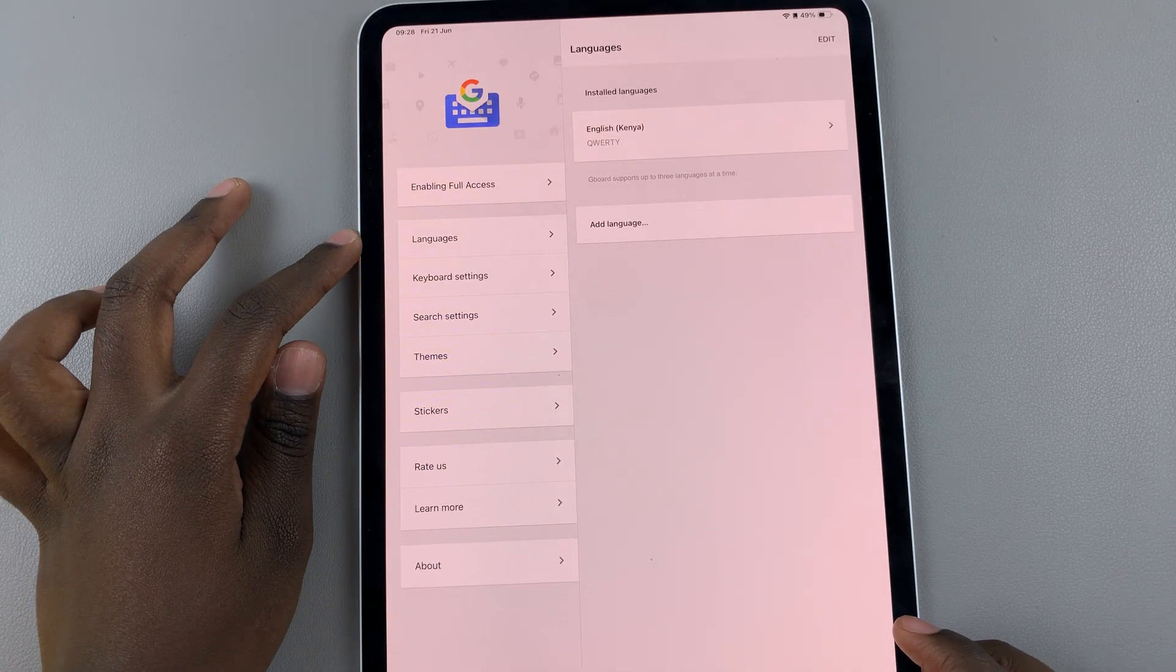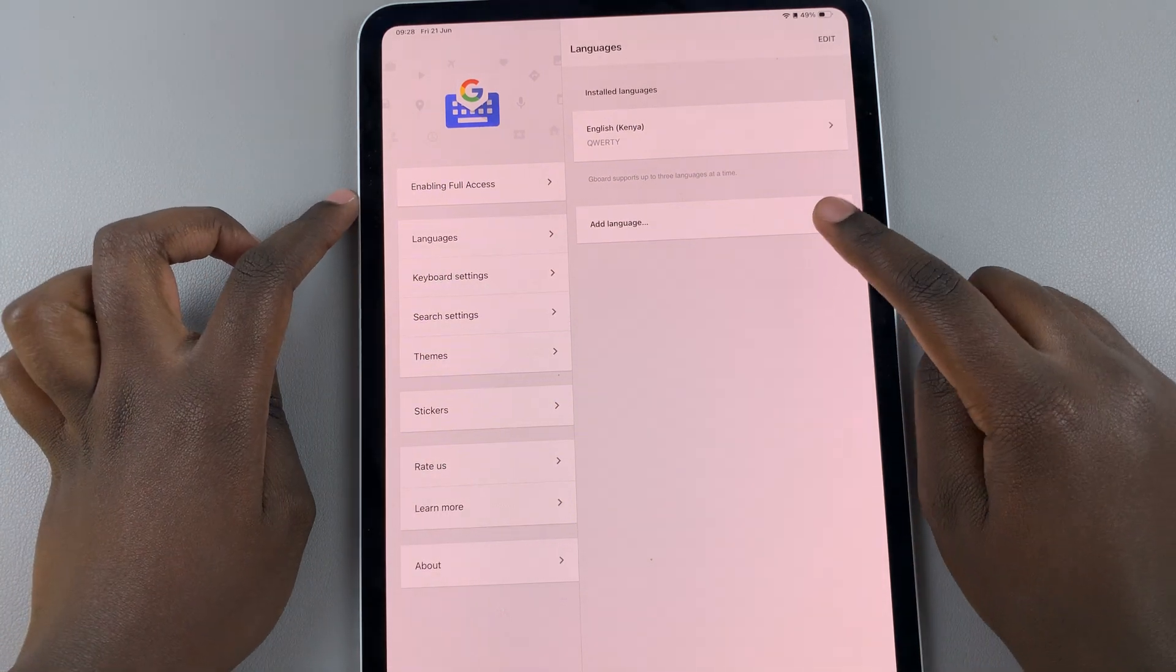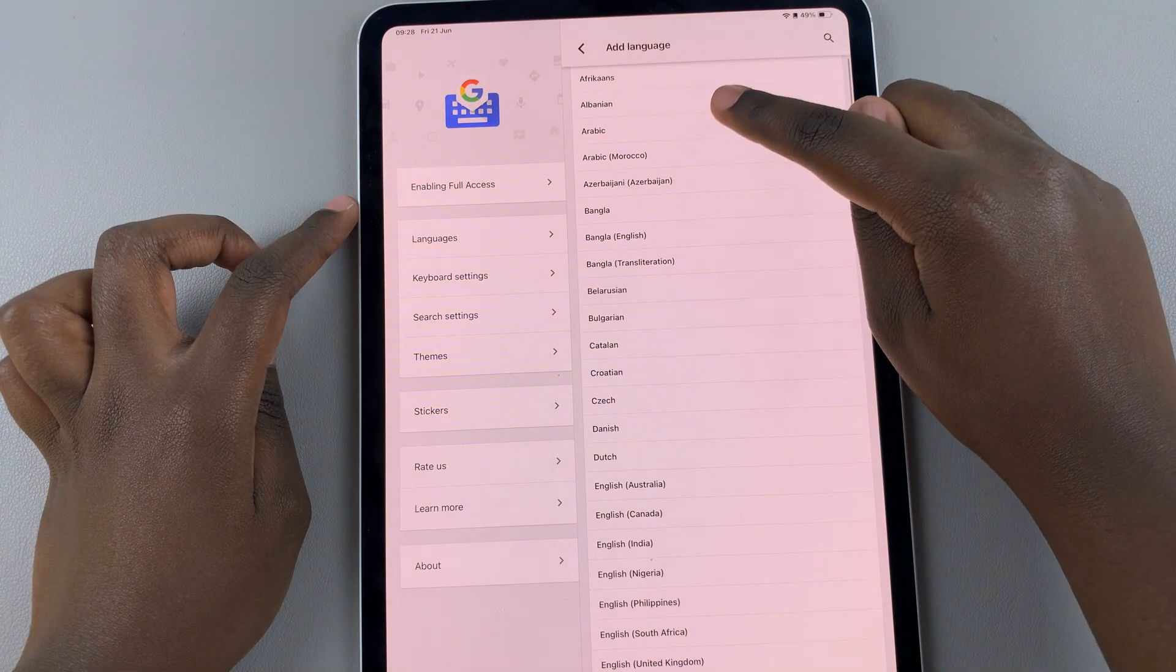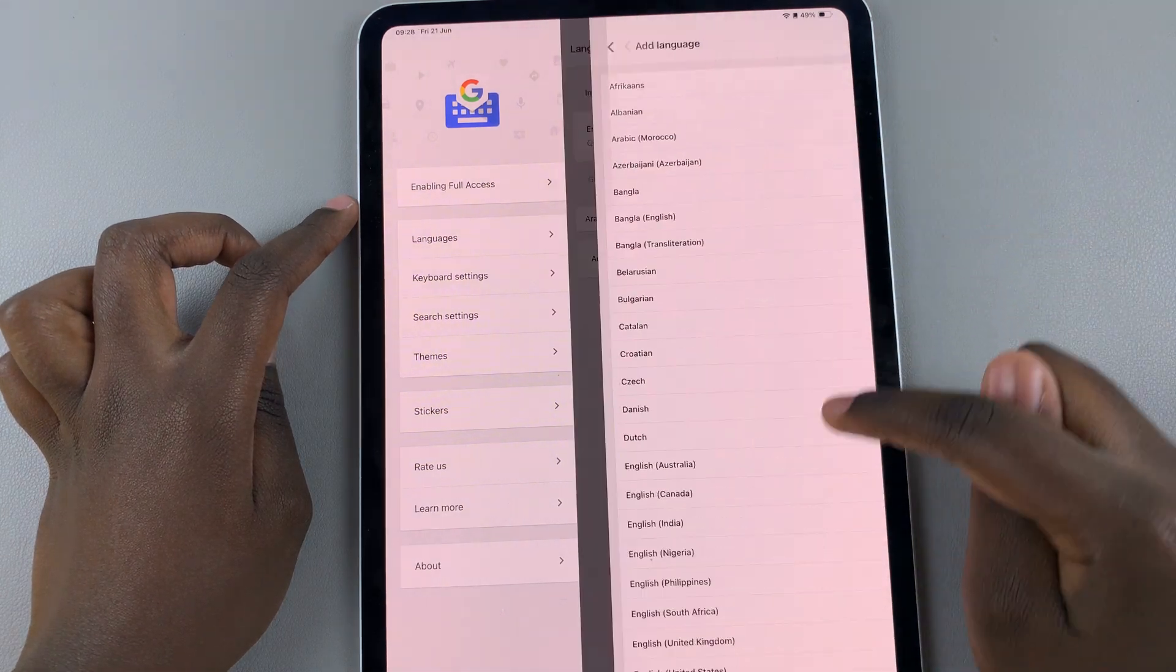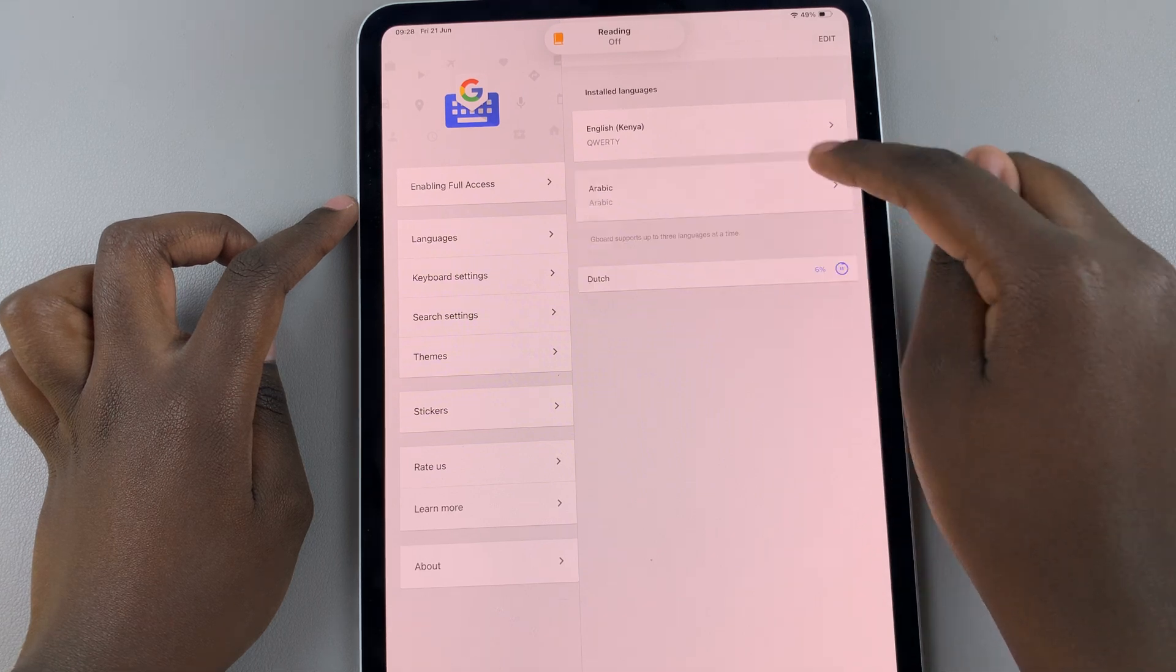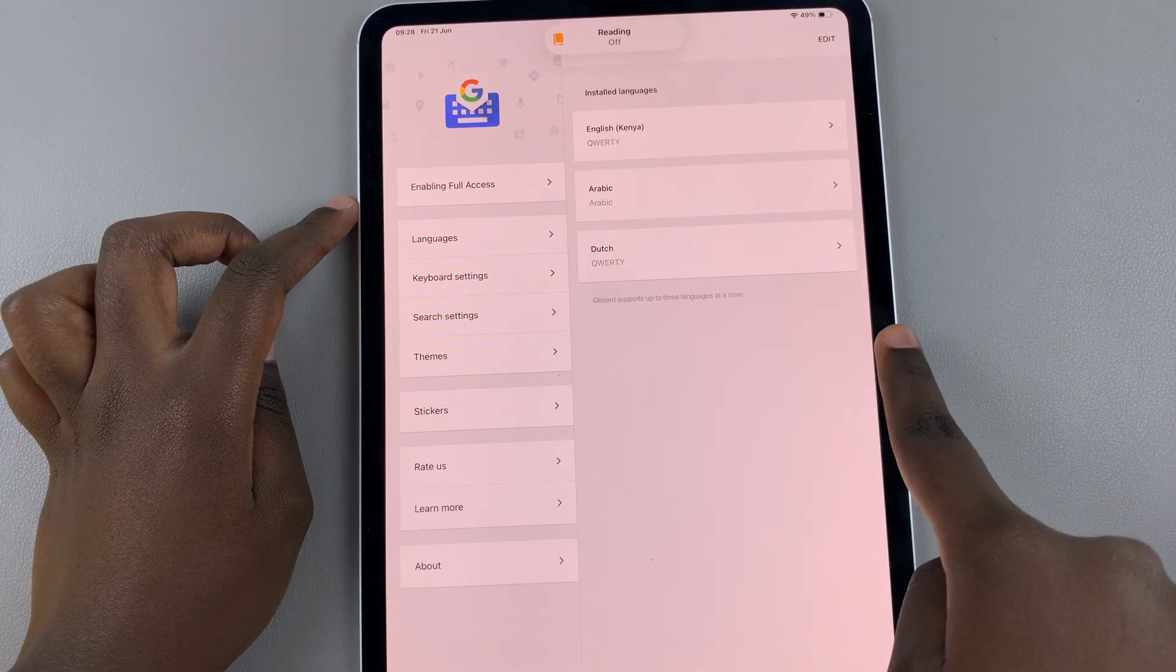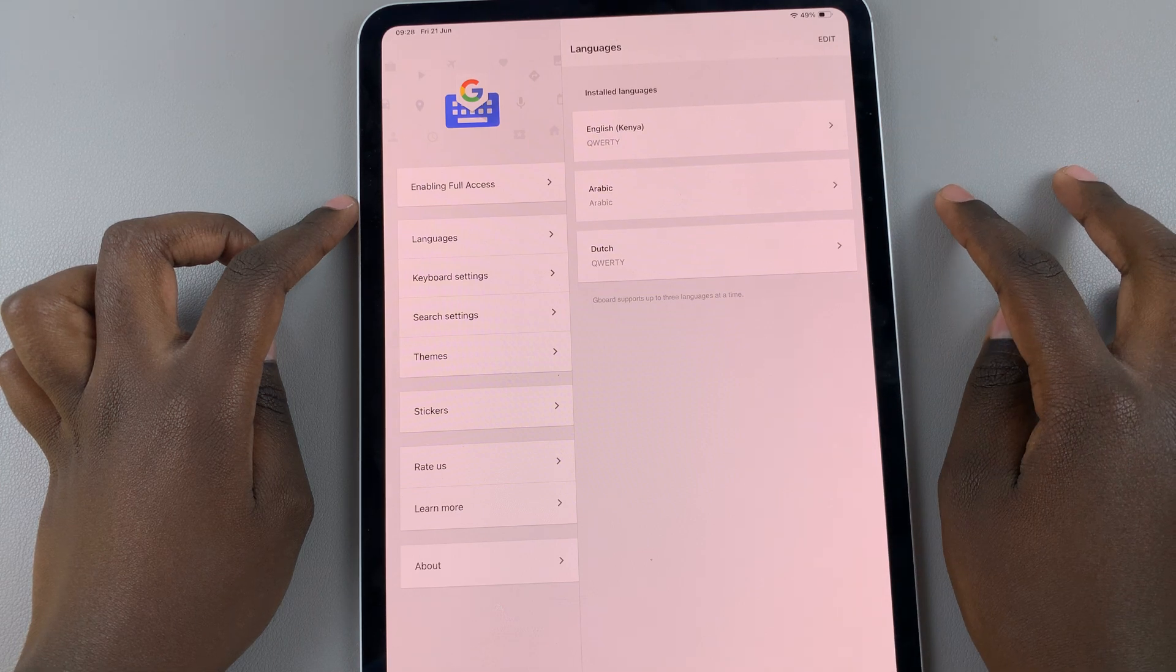You can add languages to your Google keyboard. Tap on Languages, select Add Language, and then scroll through the language list and choose which languages you want to add. You'll notice that the languages are being installed as language packs. Once you've added your maximum of three languages, you can continue.